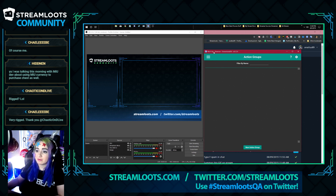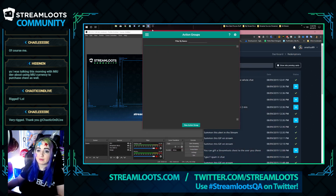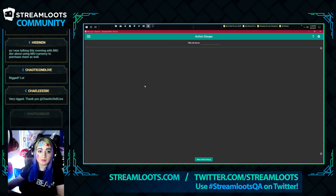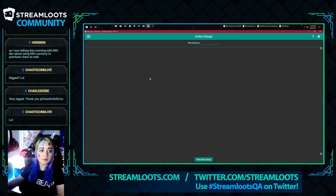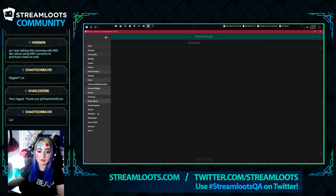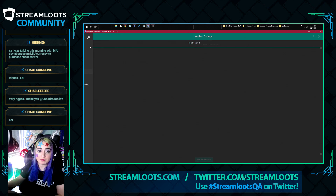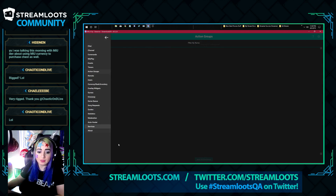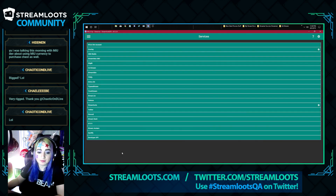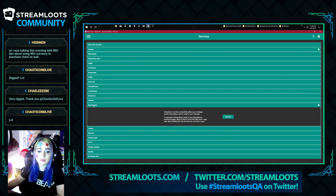Hopefully this will be pretty easy for everyone to get set up. All you need to do to get started is head to the services page of Mix It Up — open the hamburger menu, scroll down to services, and then look for Stream Loot and expand that out.